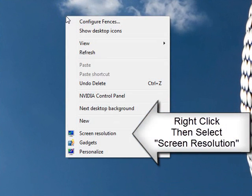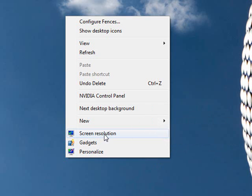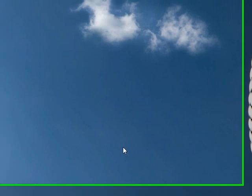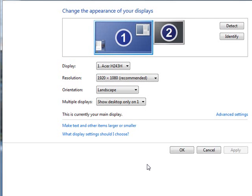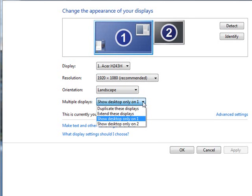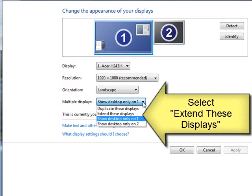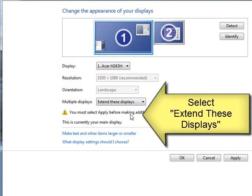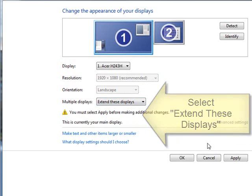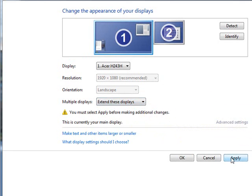First, right-click on your desktop, then select Screen Resolution from the pop-up menu. From there, we need to go into the Multiple Display drop-down and select Extend These Displays. This will extend your main display onto the second monitor.